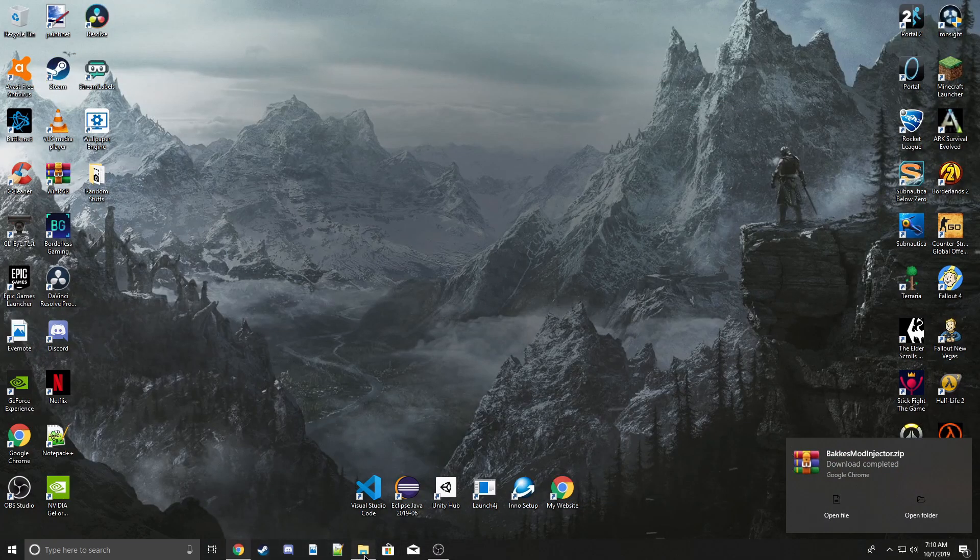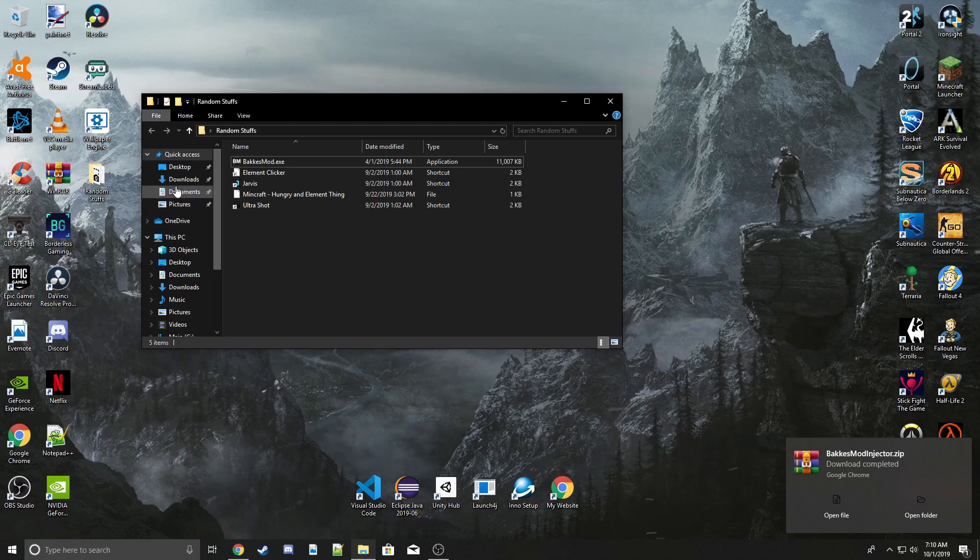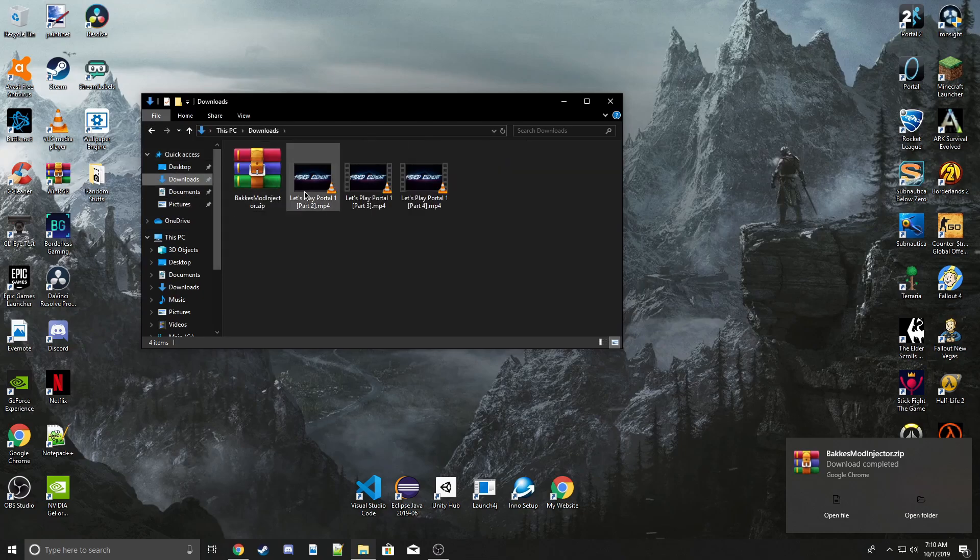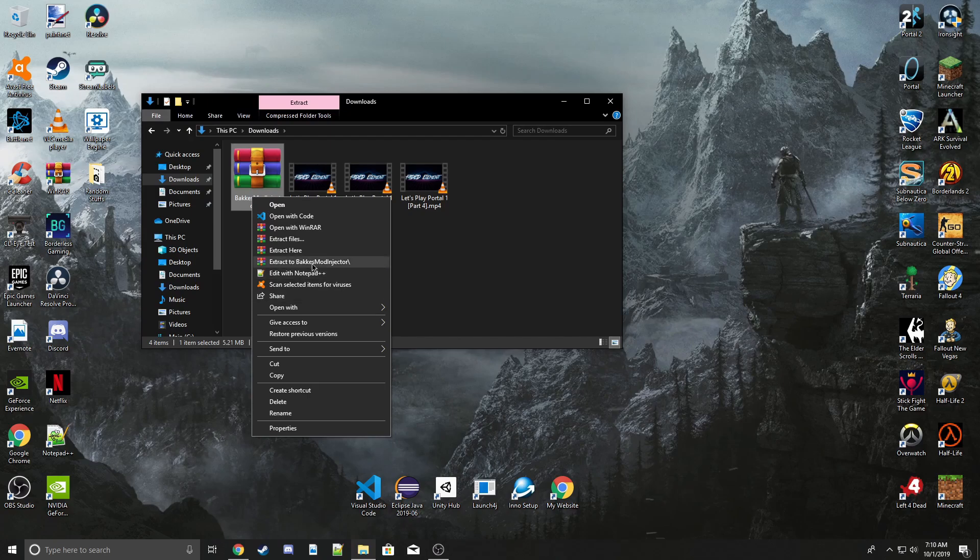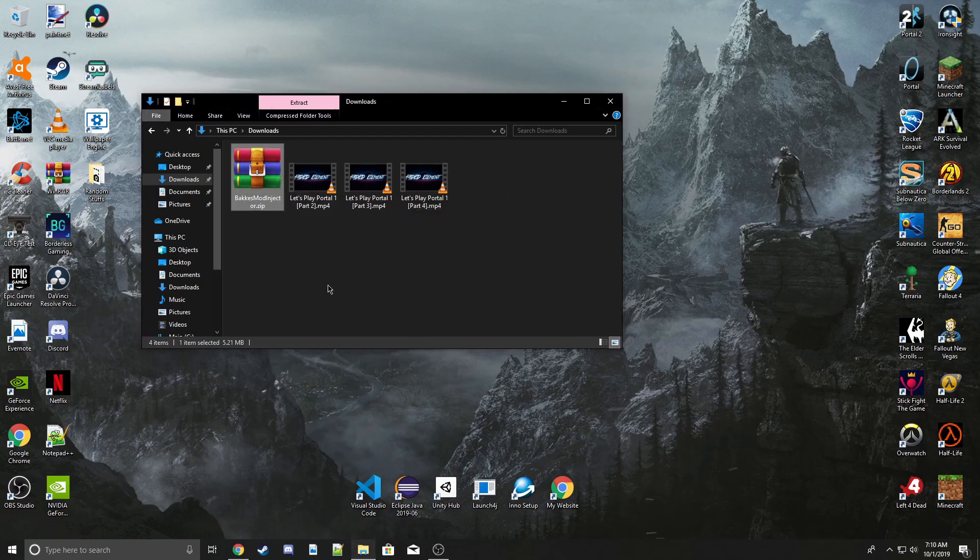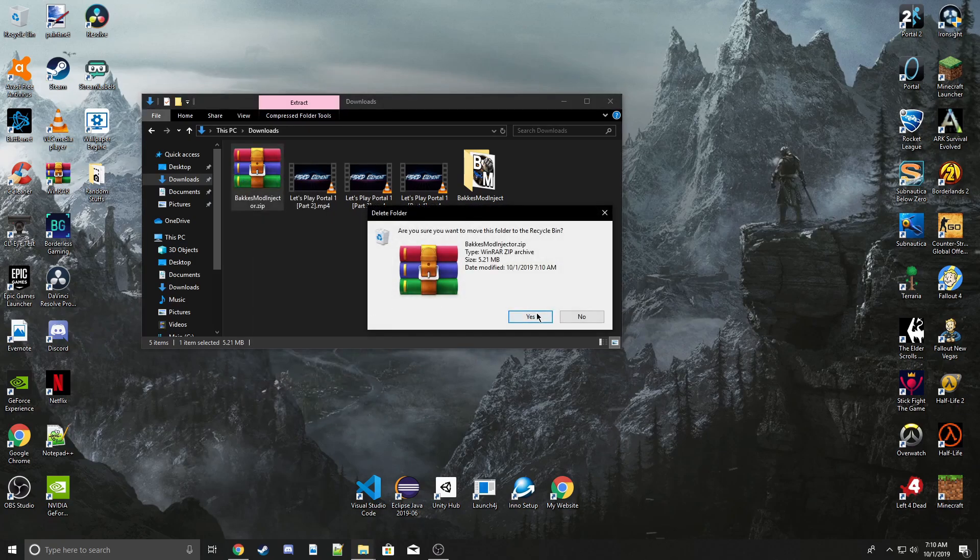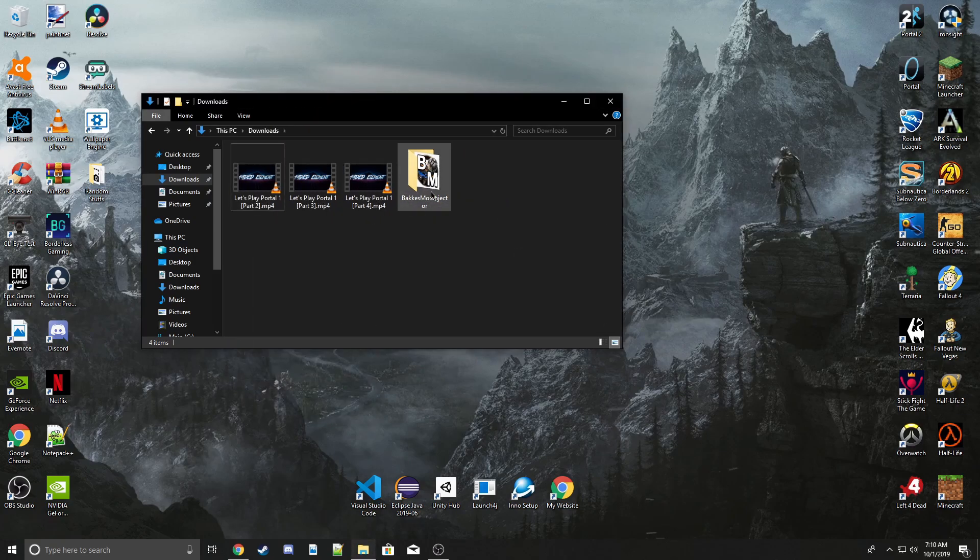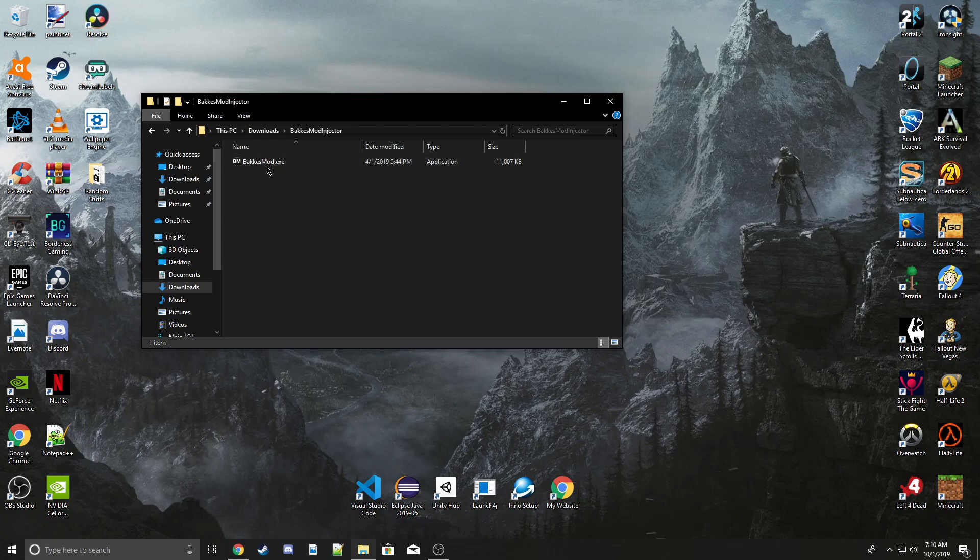You go down to your downloads folder, click this, and click extract to Baku's Mod Injector. You can go ahead and delete this zip folder right here, and then you will open this.